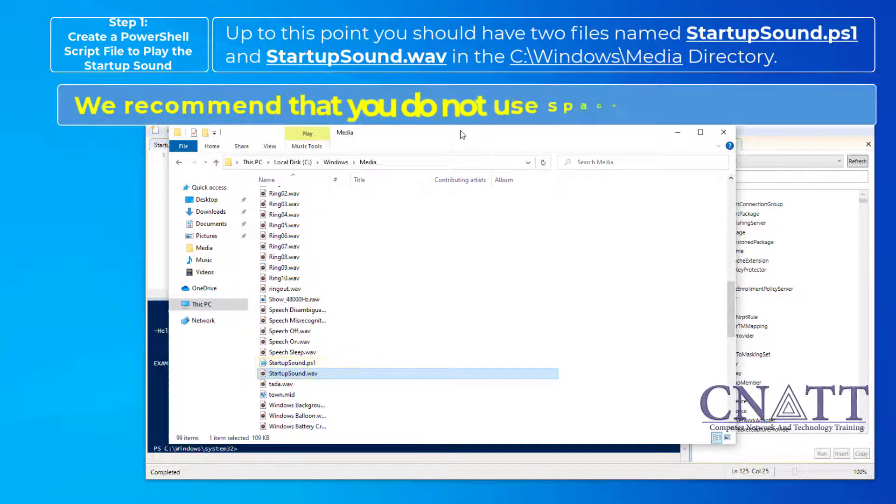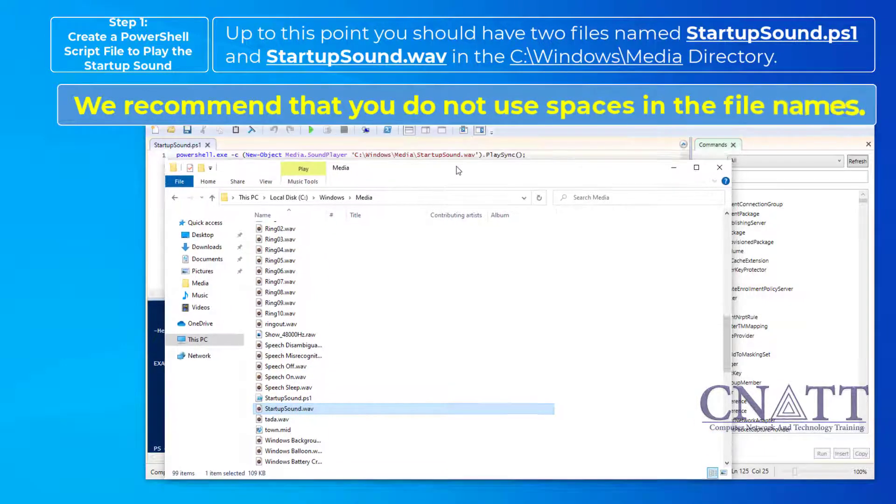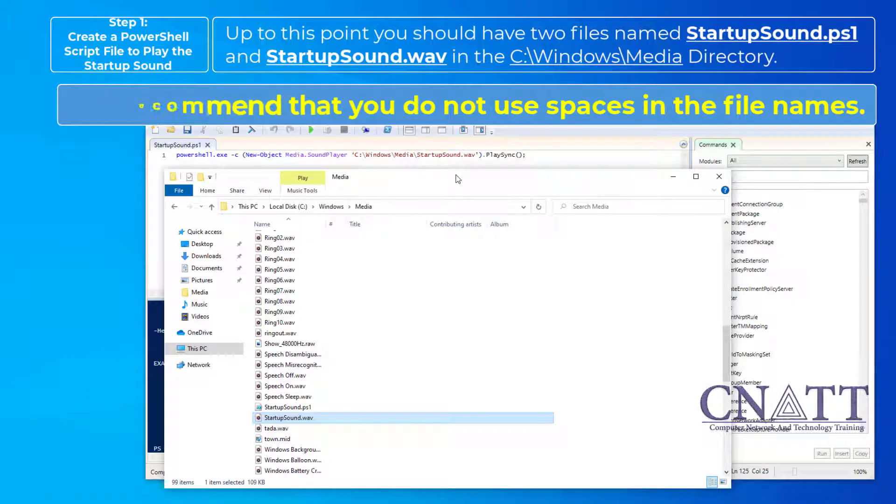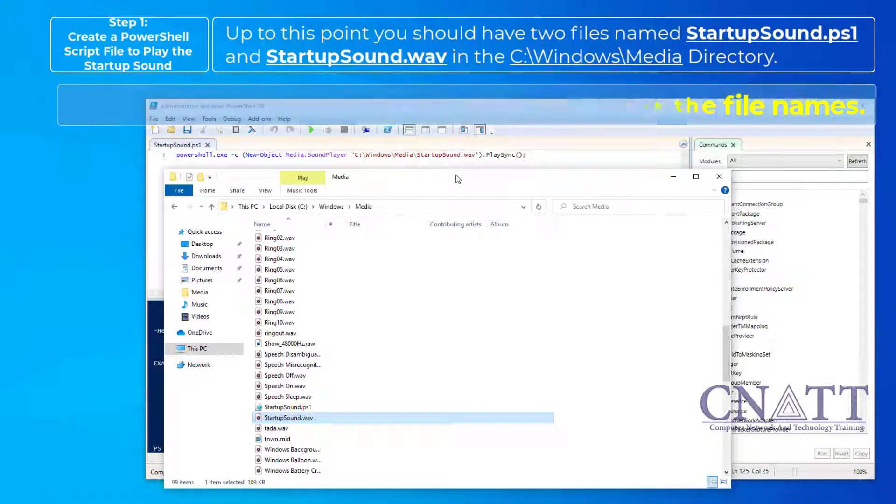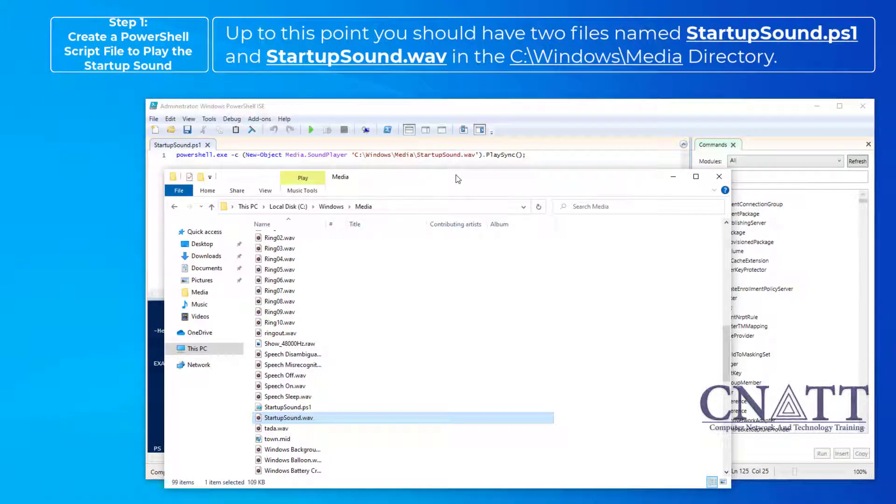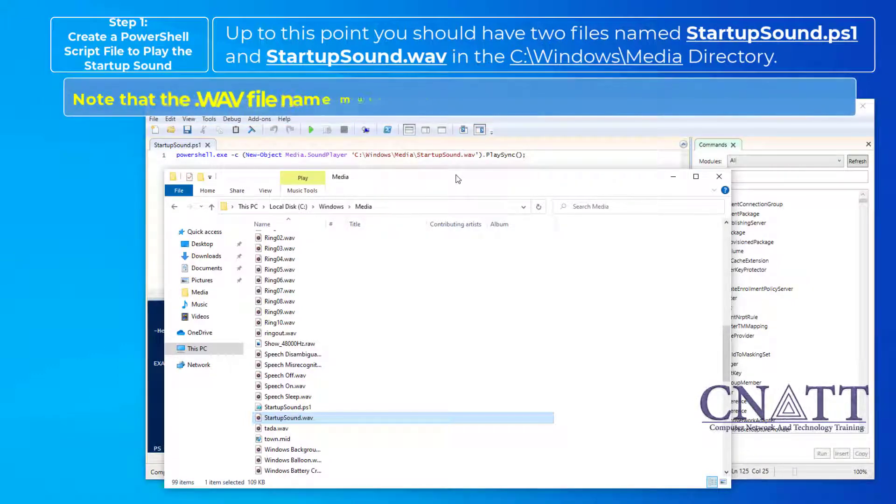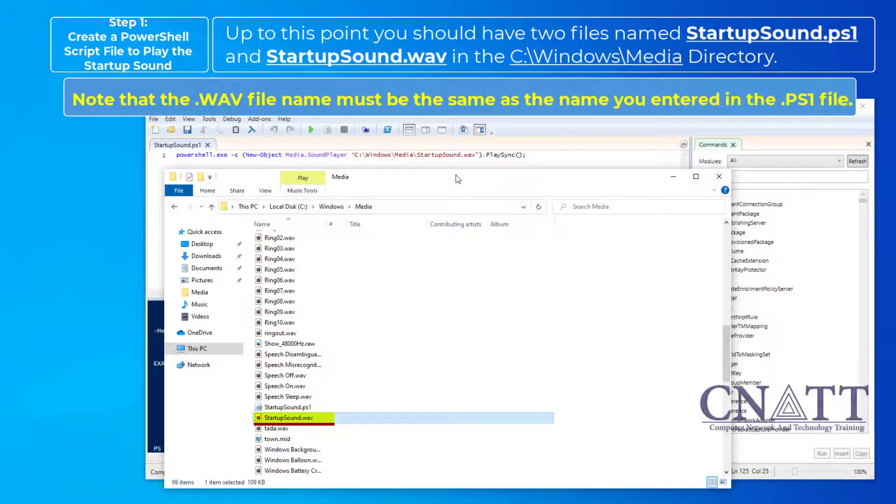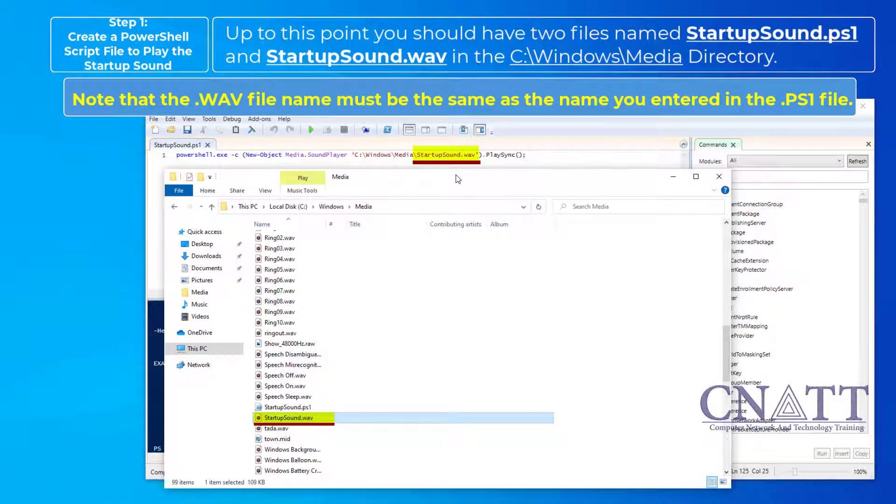We recommend that you do not use spaces in the file names. Note that the WAV file name must be the same as the name you entered in the PS1 file.